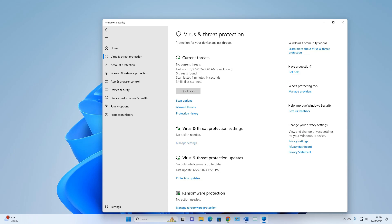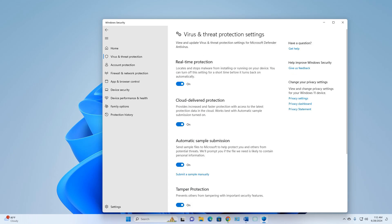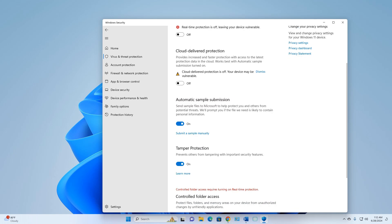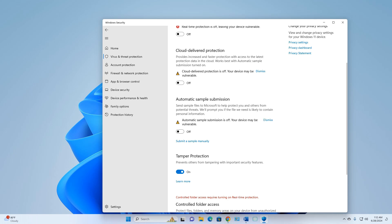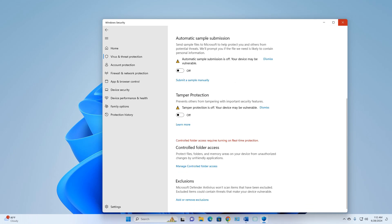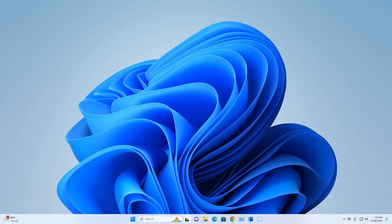Go to Virus and Threat Protection Settings and click Manage Settings. Then turn off Real-Time Protection, turn off Cloud-Delivered Protection, turn off Automatic Sample Submission, and turn off Tamper Protection. Now close the Windows Security window.